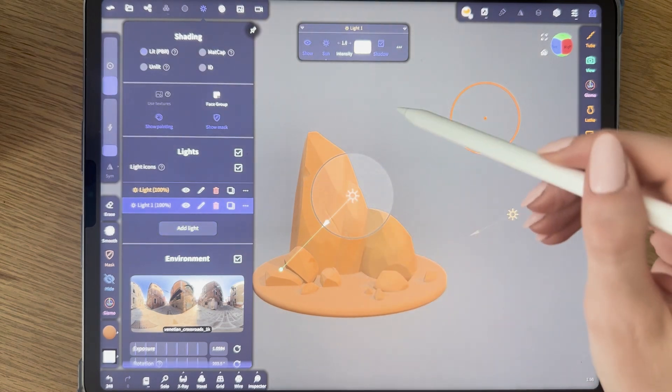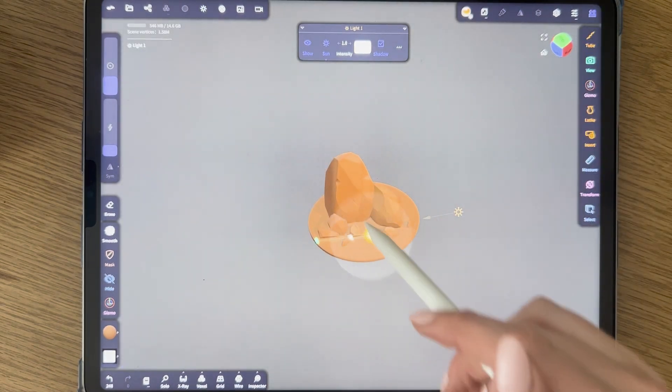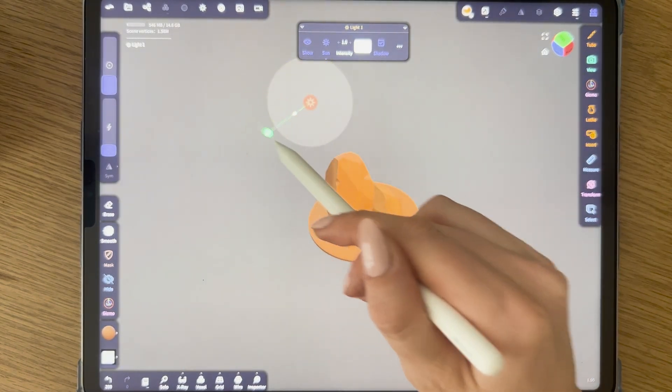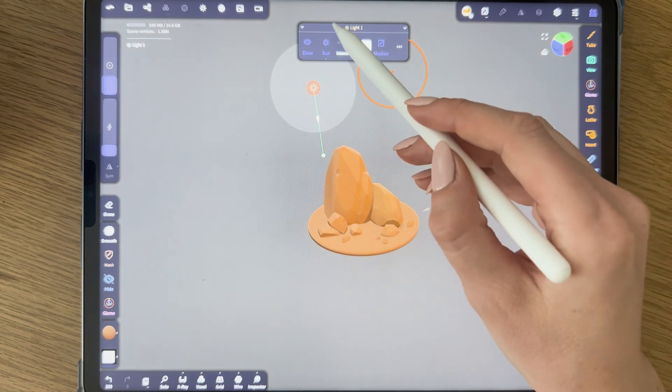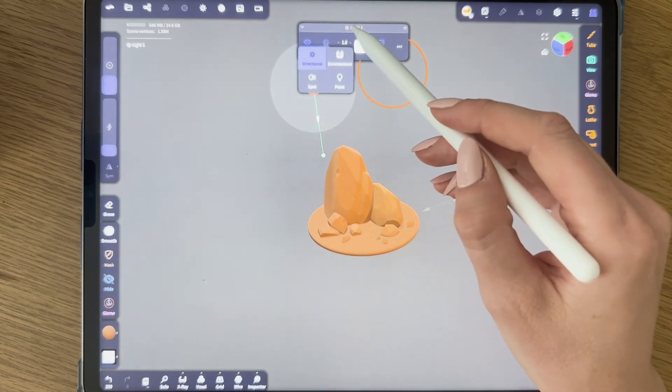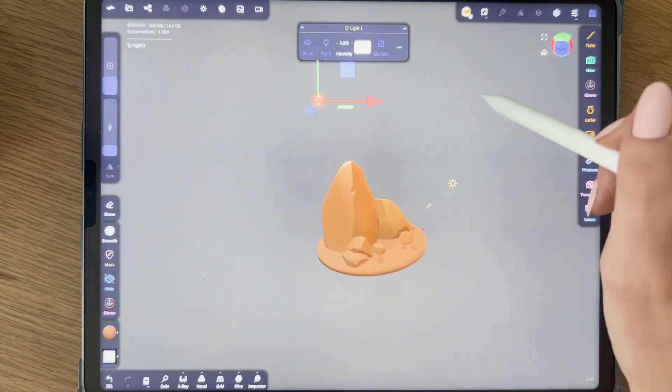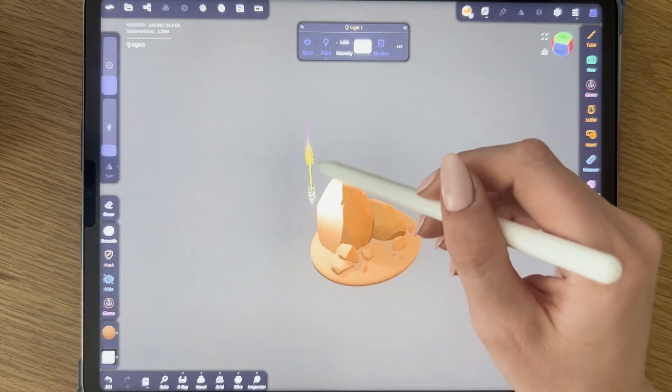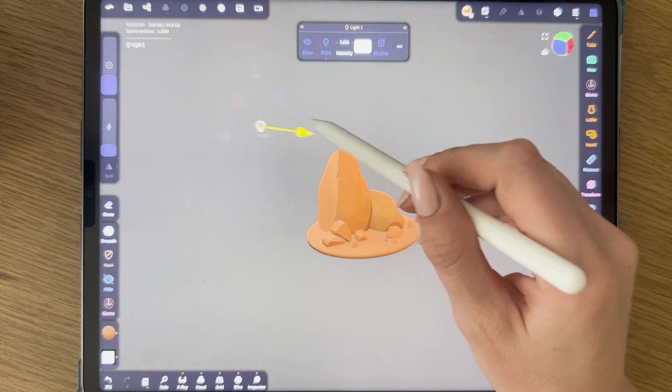Let's add another one. Let's move it here. But let's change it from Sun to Point, maybe, just as a test.